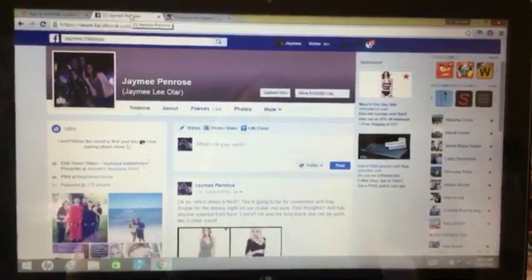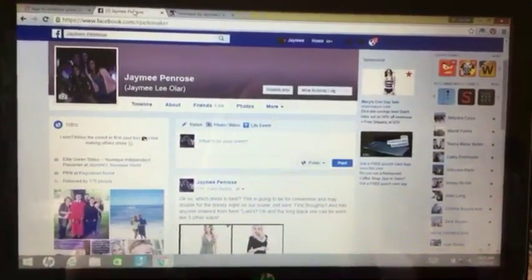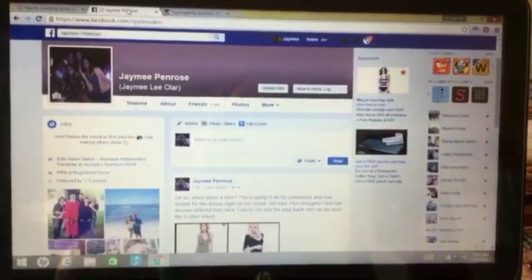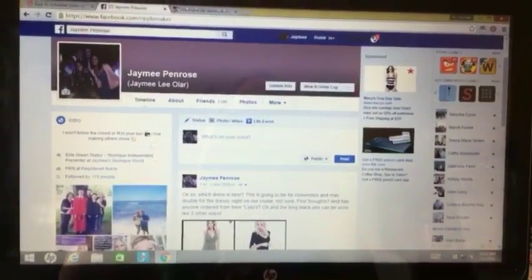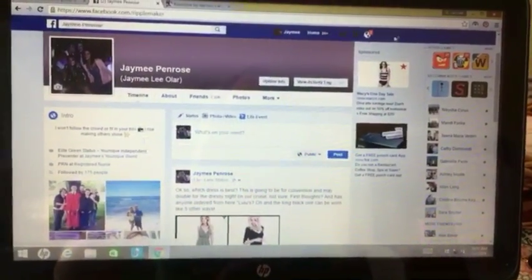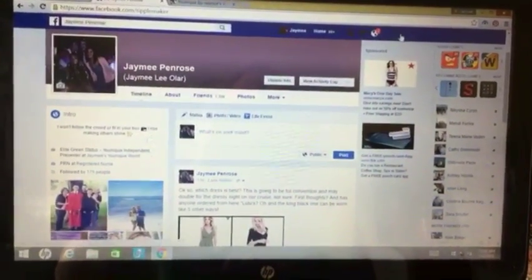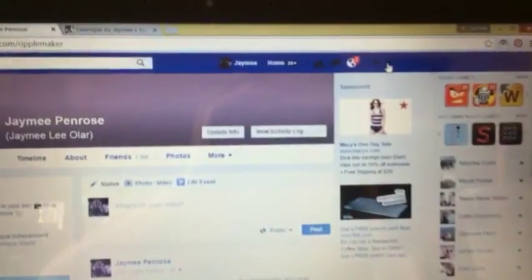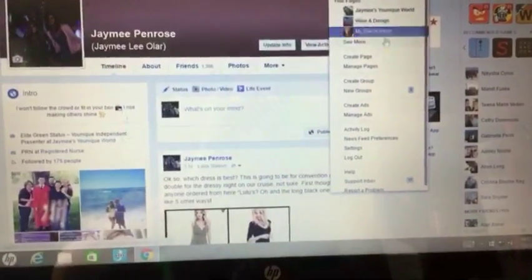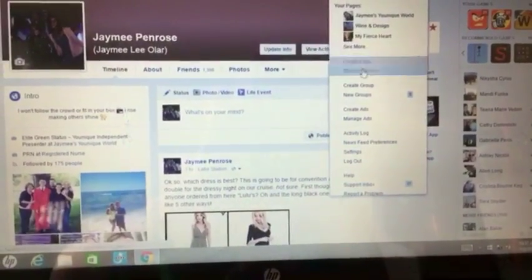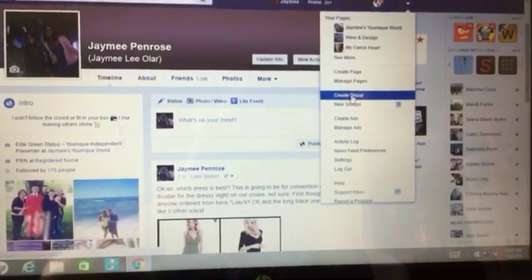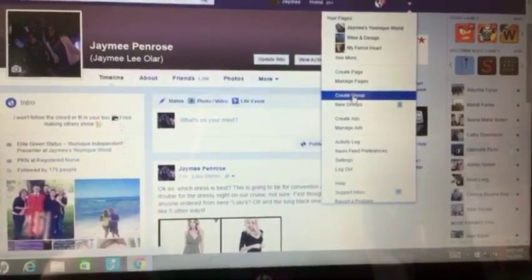Okay, the first thing we're going to do is look at how to create a group. When you get onto your Facebook page, you have many options here. You can either hit this carrot up in the right-hand corner and there's options to create a page, manage a page, or create a group. You want to create a group.